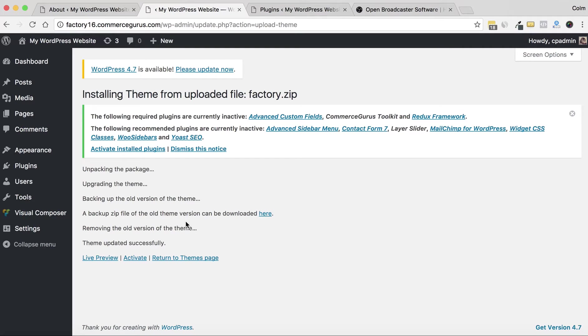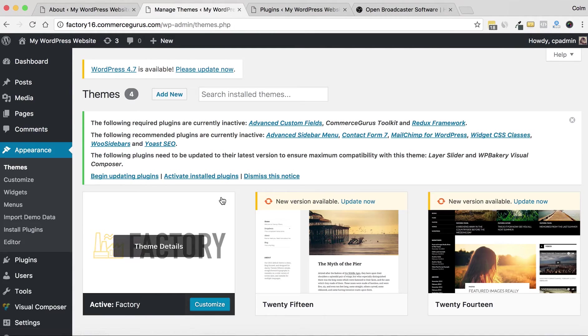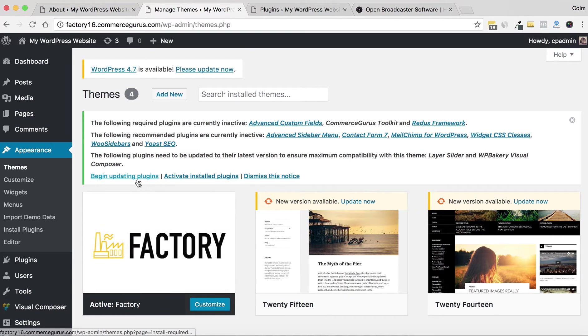There's 101 reasons why you should never just update a live production website theme without a backup. This plugin just—there's lots of ways you can do that, but this plugin just makes it very, very straightforward.